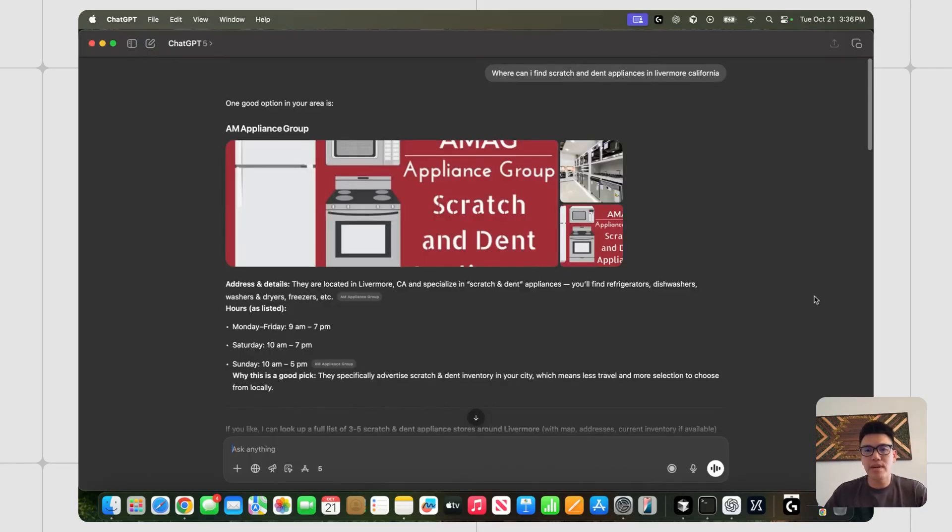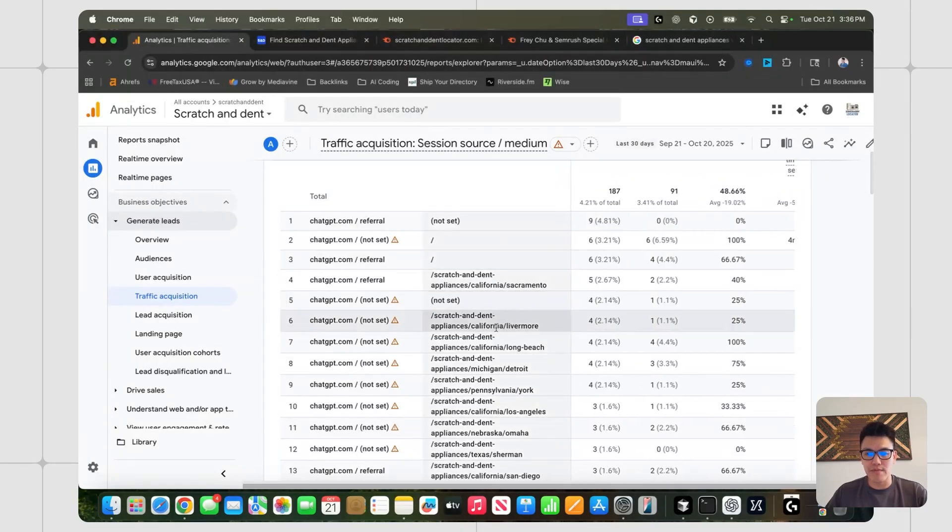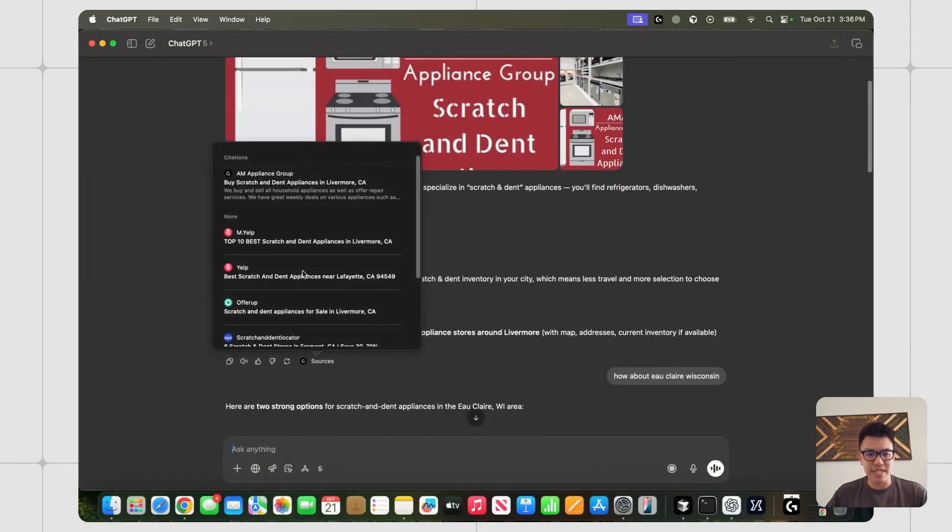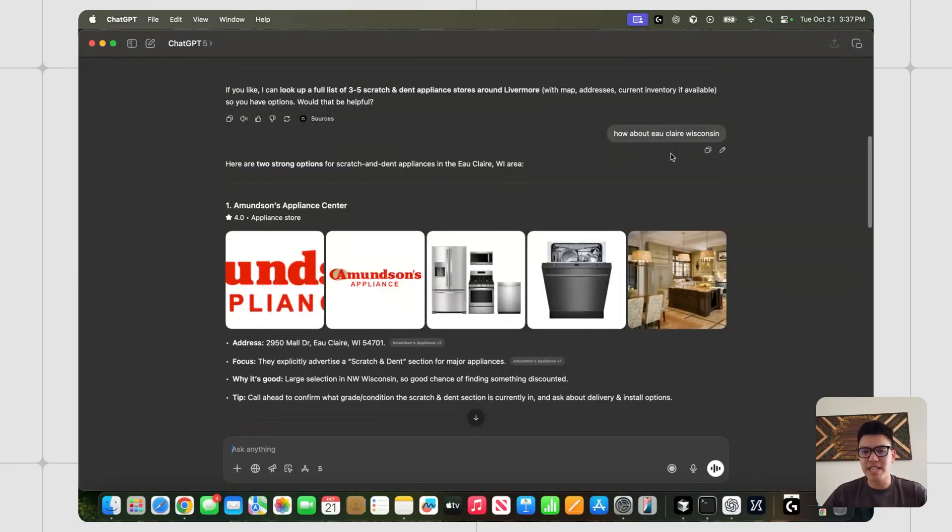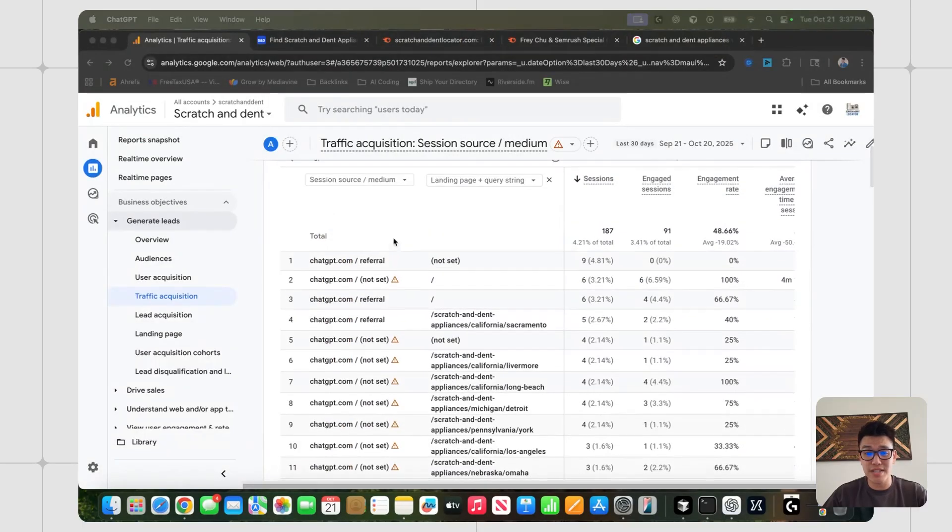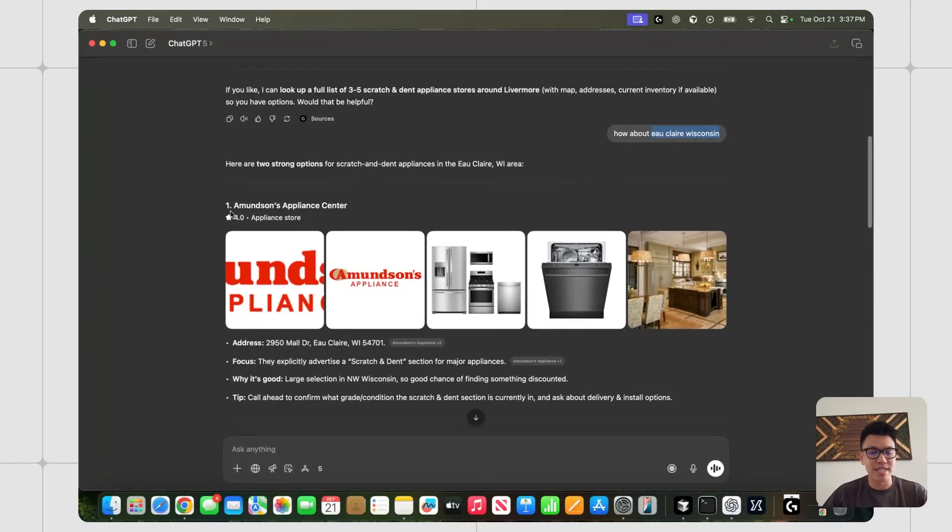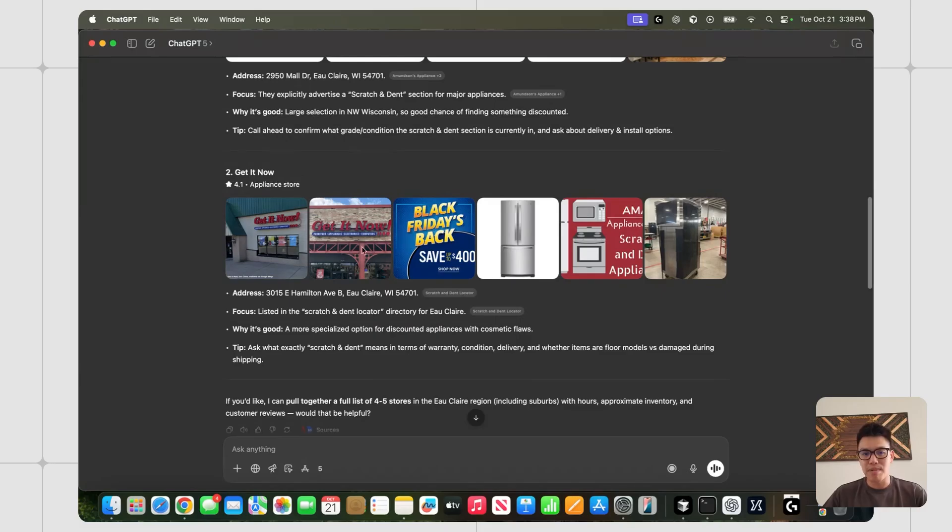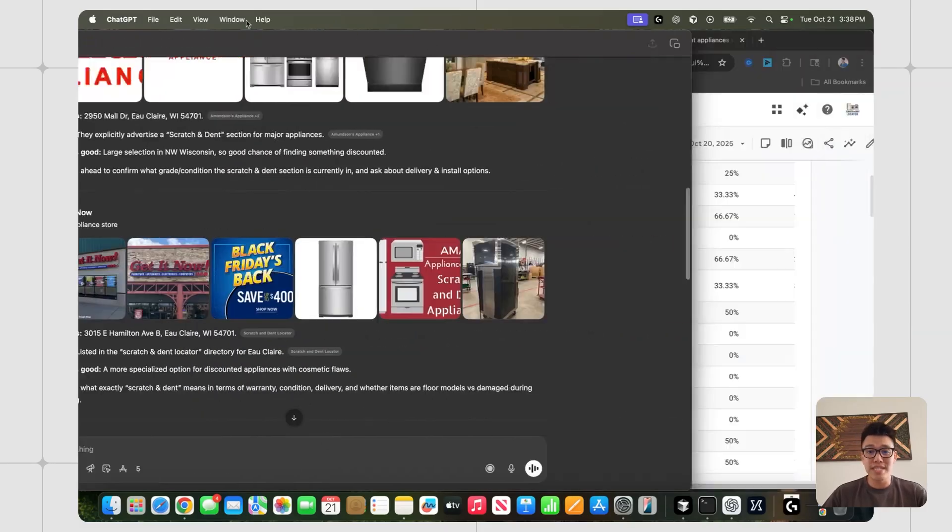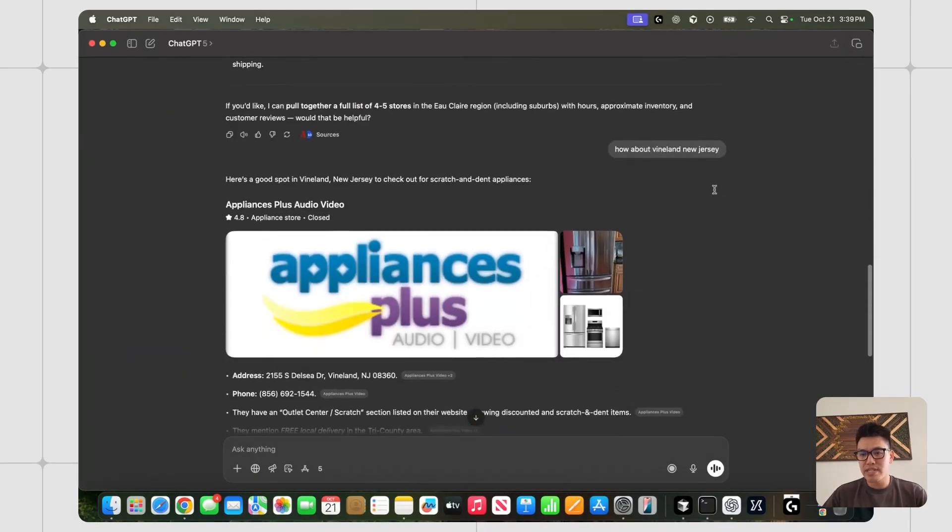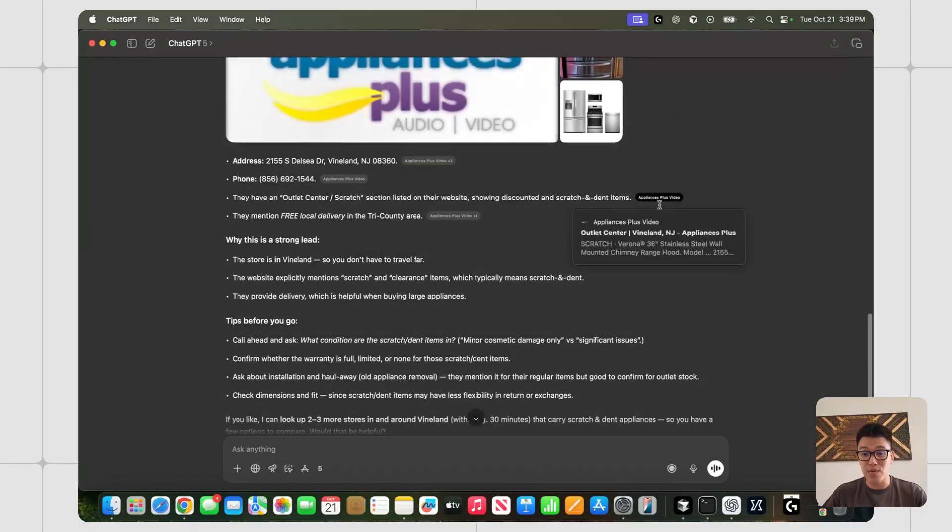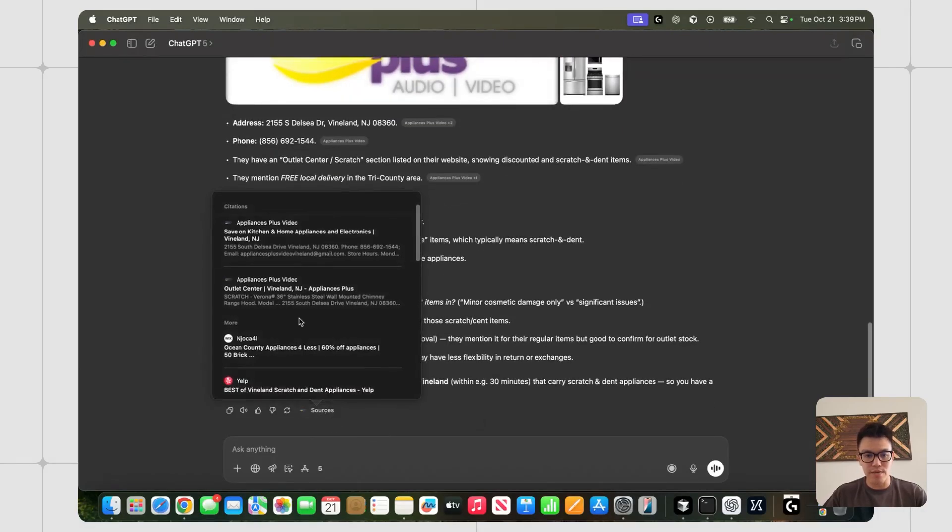So I was playing around with ChatGPT and I just asked, where can I find scratch and dent appliances in Livermore, California? And I chose that because I just saw Livermore, California on this Google Analytics. And I just did this to quickly confirm that I was being referenced and I am somewhere in these sources area for this query. And then I started plugging in different cities. I did Euclid, Wisconsin next because I noticed that it's not on this list here. And so I figured it wouldn't get referenced. So I just wanted to see what would happen. And surprisingly, I'm actually showing up in a pretty good spot right over here for Get It Now Appliance Store in Euclid. So that's kind of cool. It didn't show up on my Google Analytics, but I guess I'm still being cited.